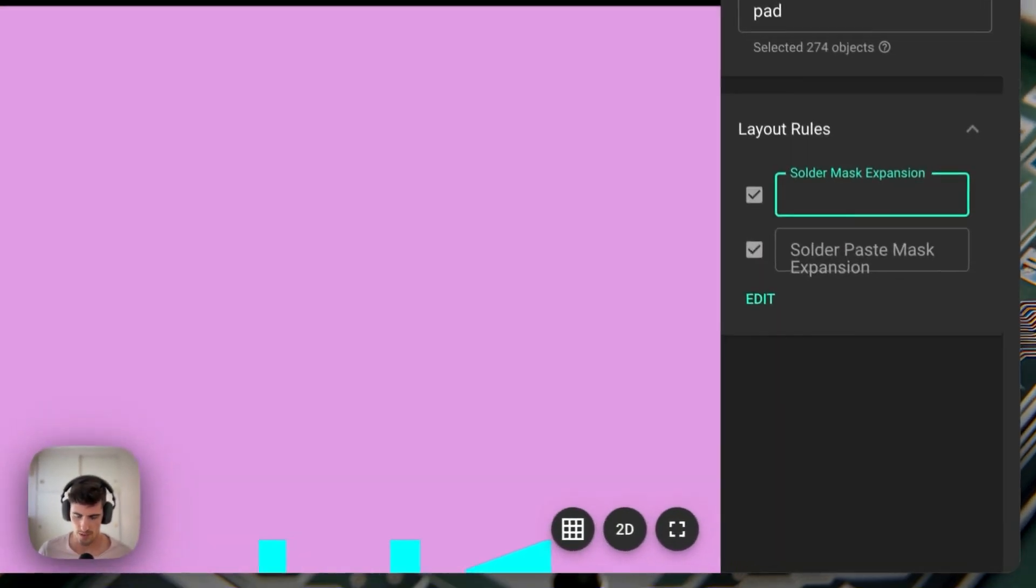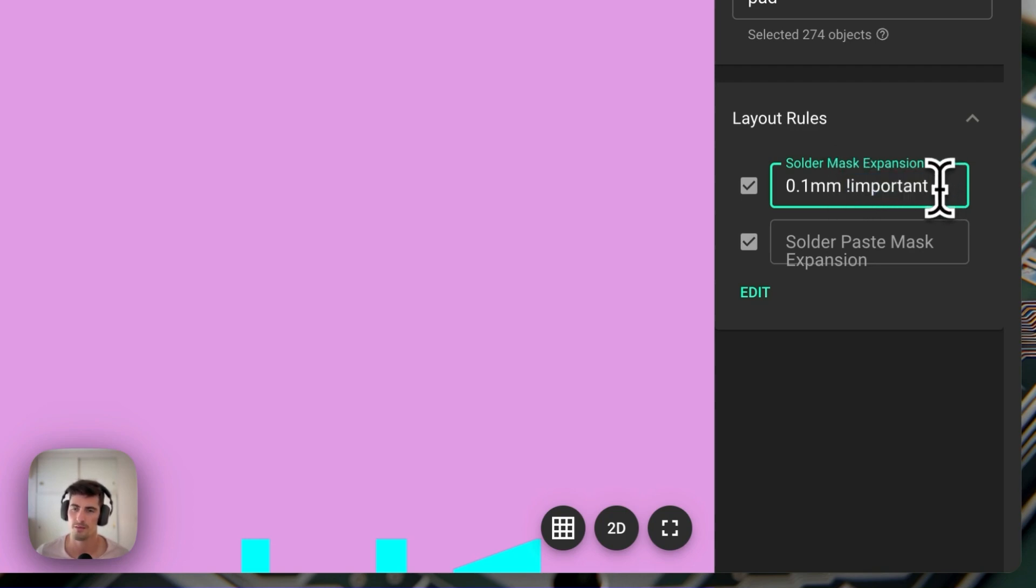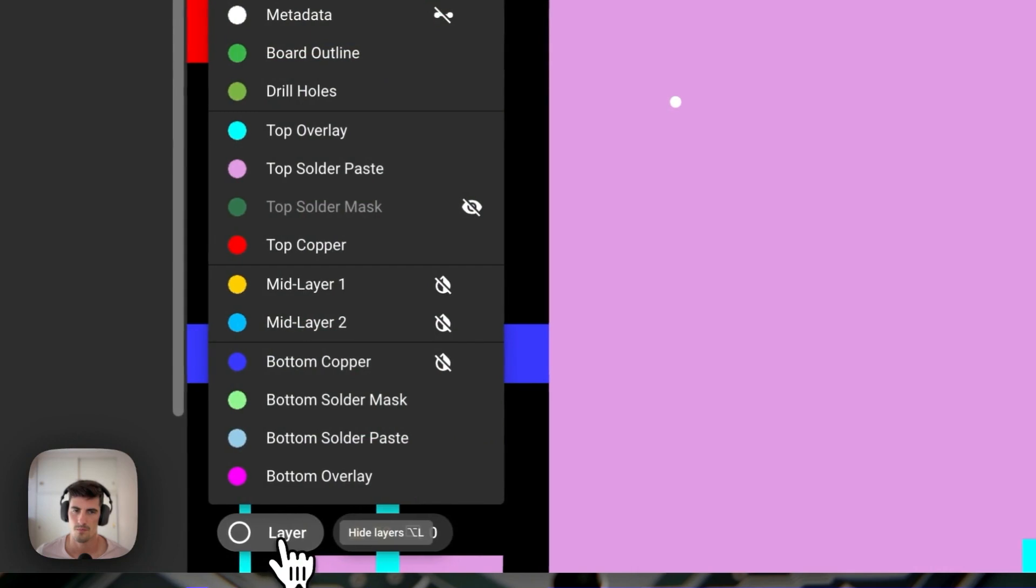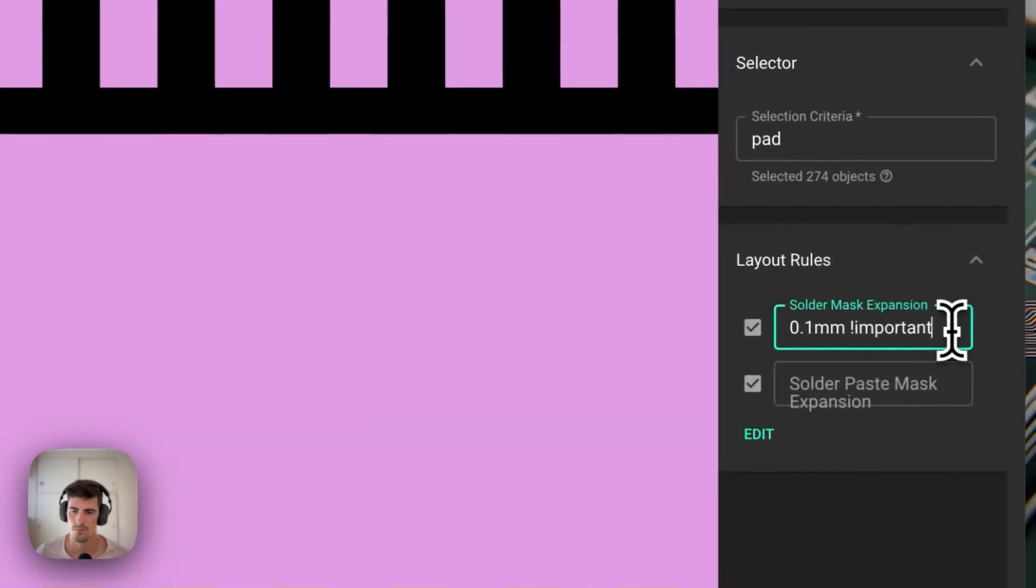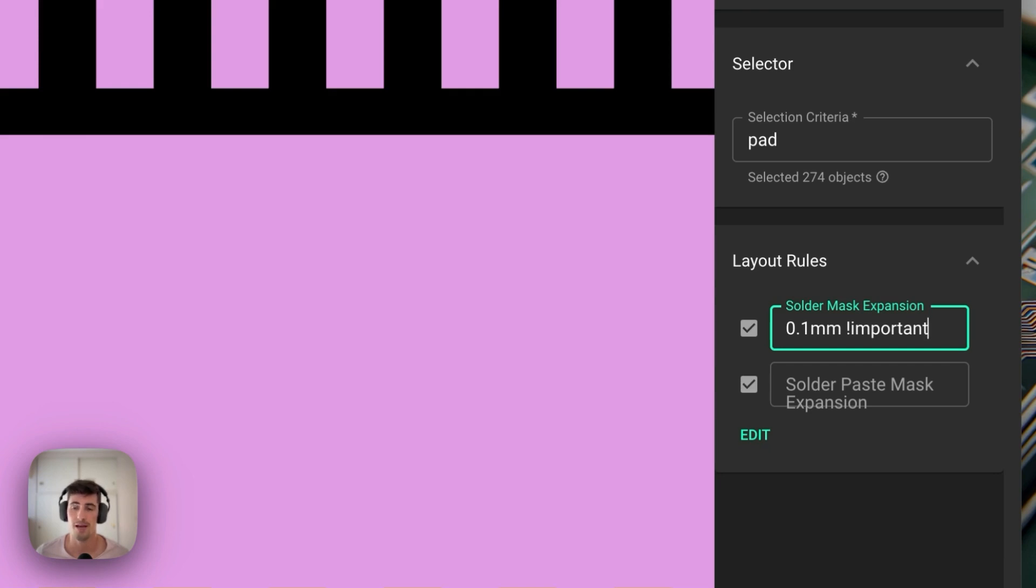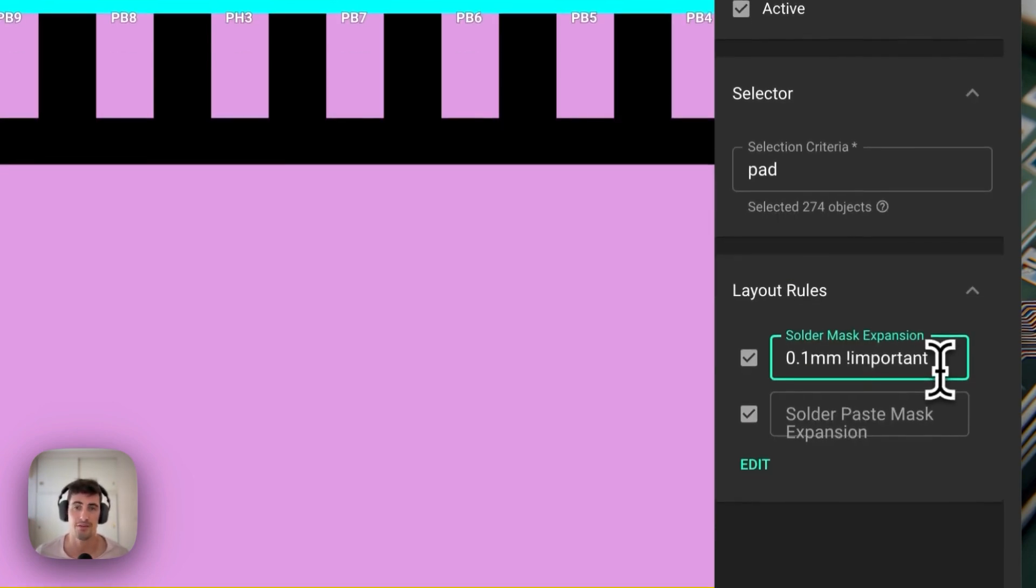Now what we see here, if for example we put 0.1 millimeters and we need to add the important flag. This important flag makes sure that this rule can access all the different paths inside the footprints that we have in our design.